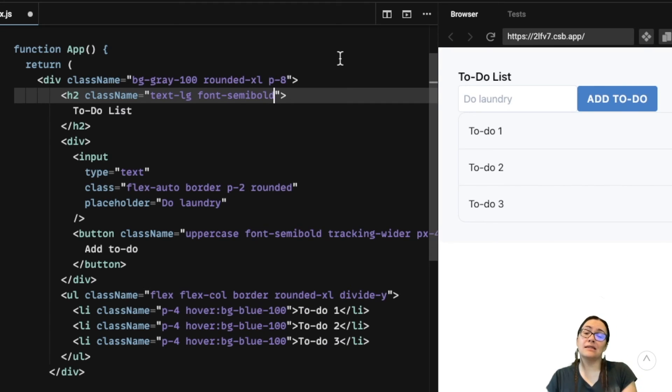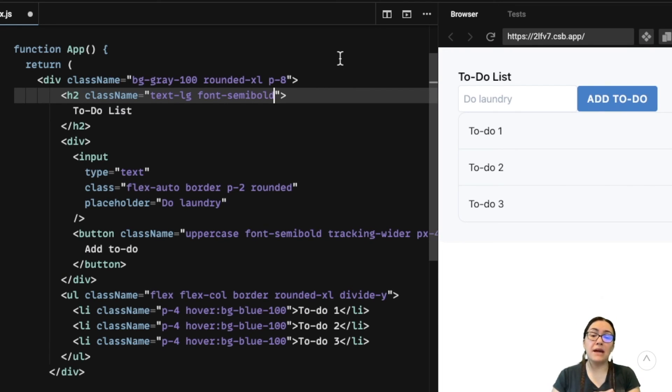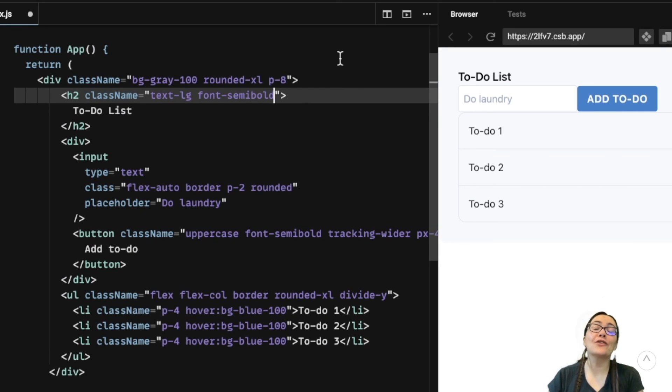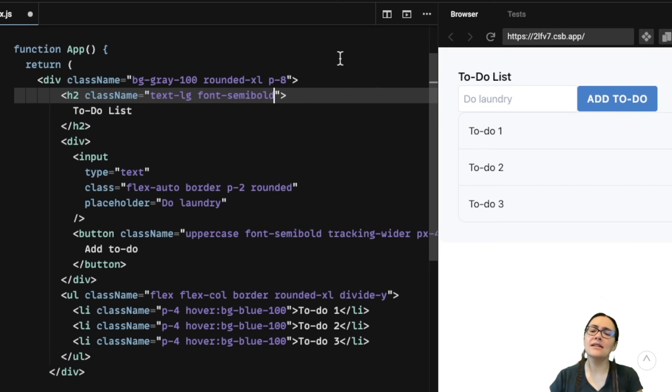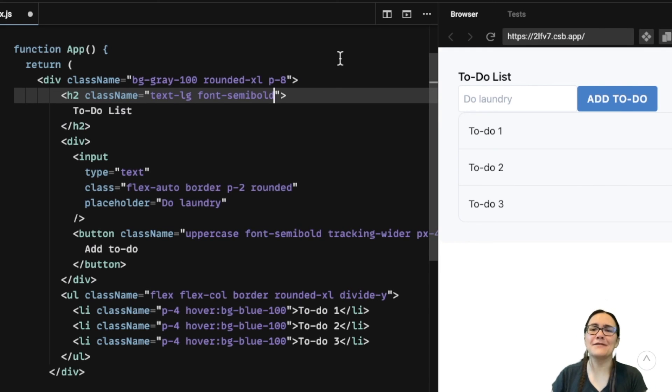So there you have it, four ways to style a React component. All these methods are useful and depending on your project size, you can use whichever. Hope you learned a thing or two about styling React. And if you have any questions or feedback, please leave a comment below. See you in the next video.